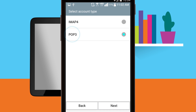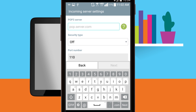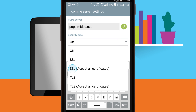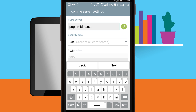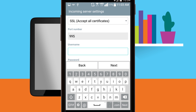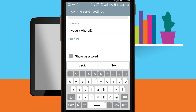Tap POP3, then tap Next. Confirm or enter your account information in the spaces provided. POP3 server: popa.midco.net. Security type: SSL accept all certificates or SSL/TLS. Server port: 995. Username is your full email address, and password is your email address password. Tap Next.